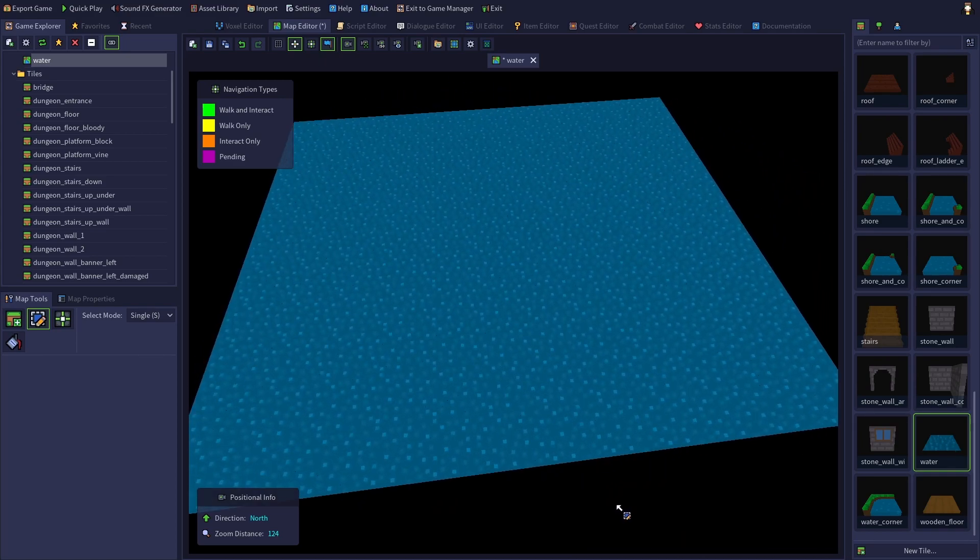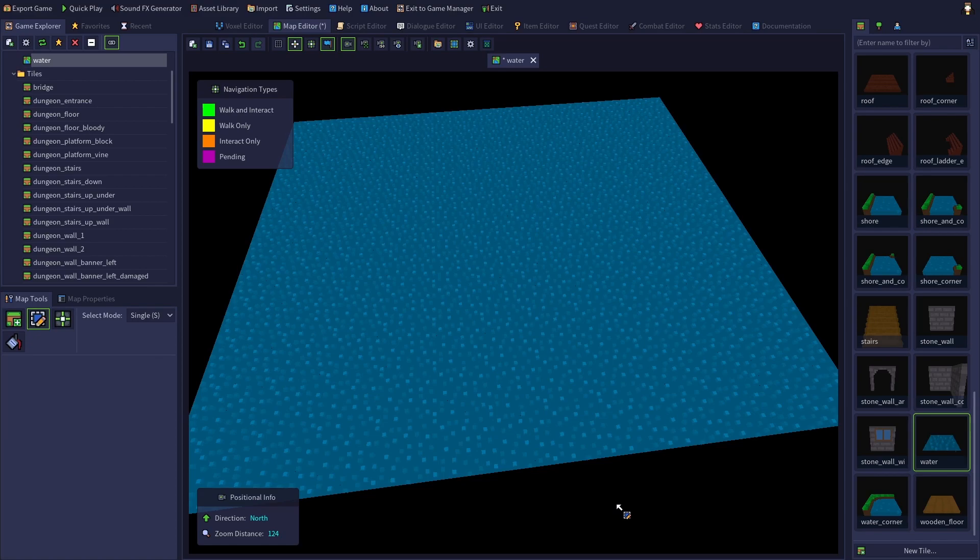Although you'd probably want to add in an opaque bottom to the water tile so that you won't be able to see straight through it and into the void under your map.